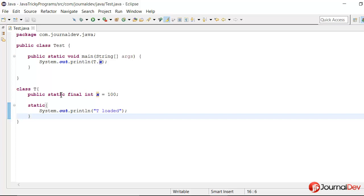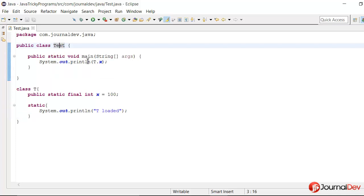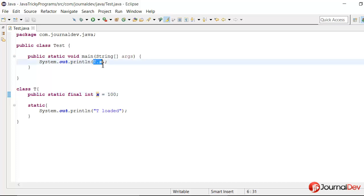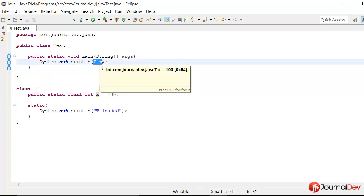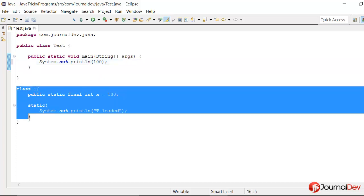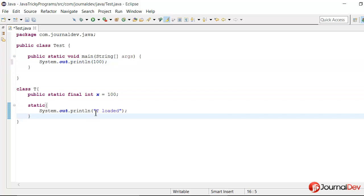So if you see the bytecode of test class, you won't see T.X there. Java compiler will replace it with the actual value, that is hundred, to save some time in performance. So that's why it will be something like out hundred. So basically, there is no call to T class is made, and that's why this is not getting printed.